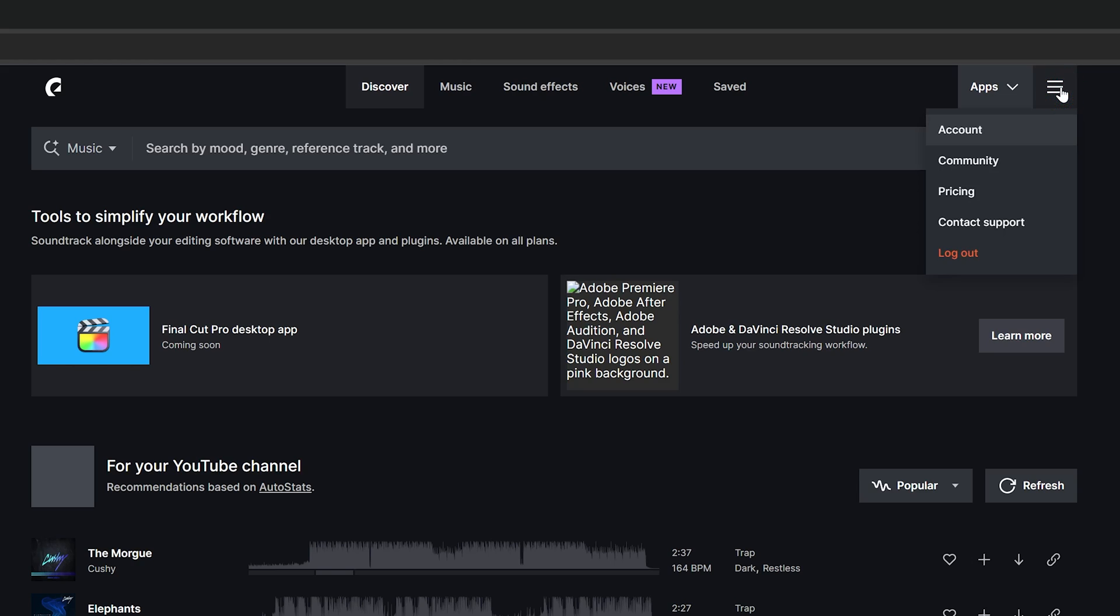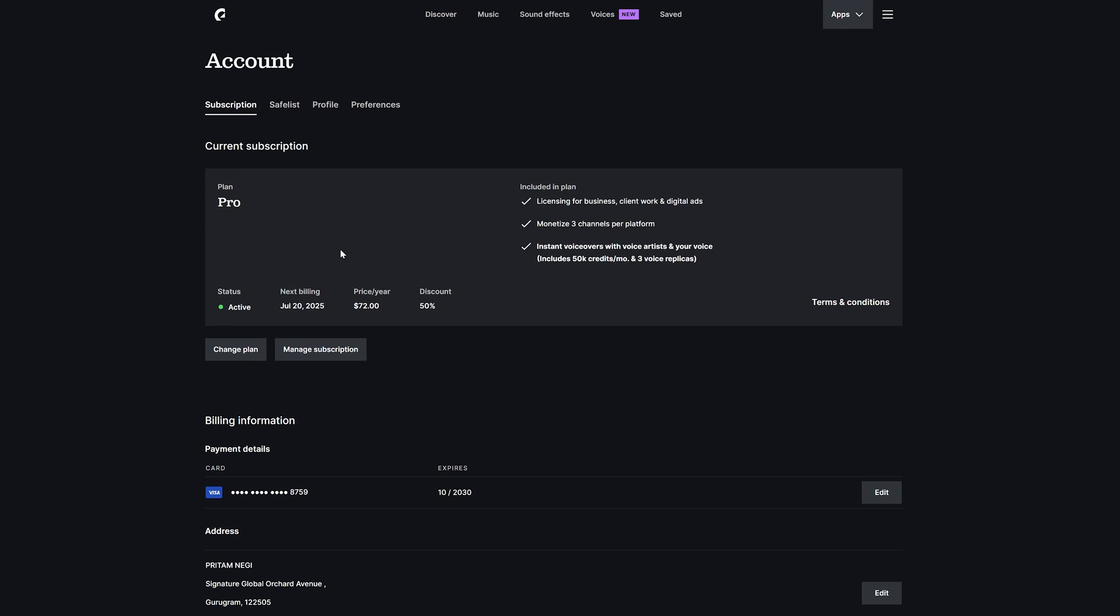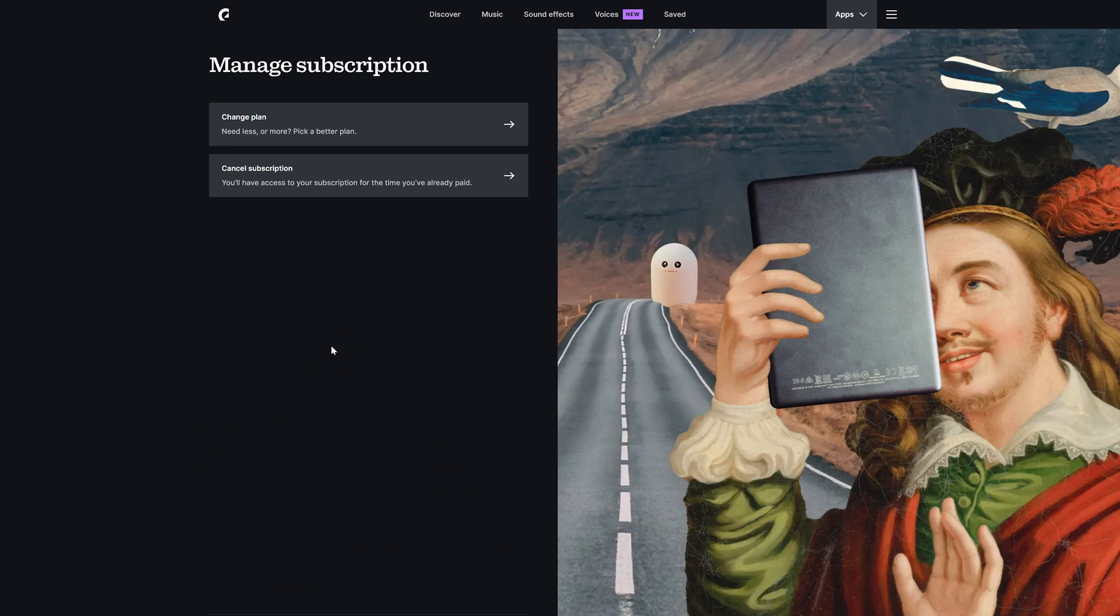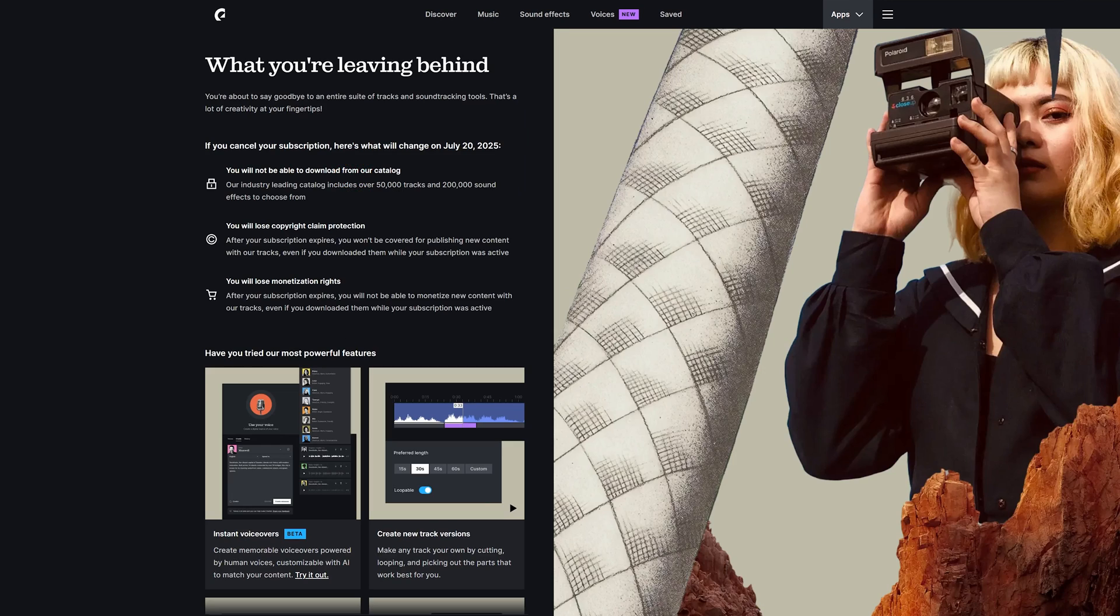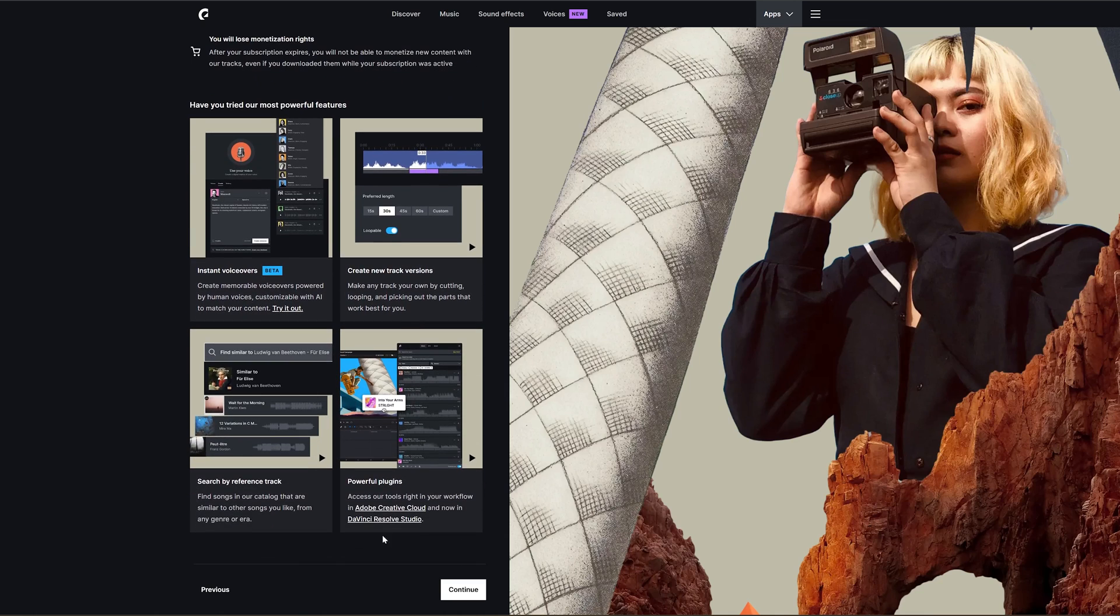Now you need to click here on the top right corner and then need to click on Account. Then here you need to go to Manage Subscription and then click on Cancel Subscription.